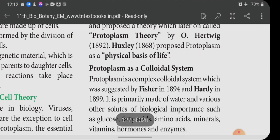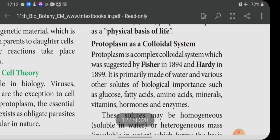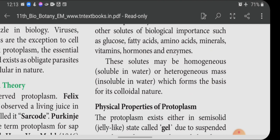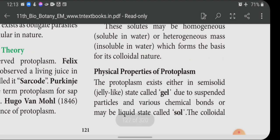Protoplasm as a colloidal system was suggested by Fisher in 1894 and Hardy in 1899. It is primarily made of water and various solutes of biological importance such as glucose, fatty acids, amino acids, minerals, vitamins, hormones, and enzymes. These solutes may be homogeneous (soluble in water) or heterogeneous (insoluble in water), which forms the basis for its colloidal nature.